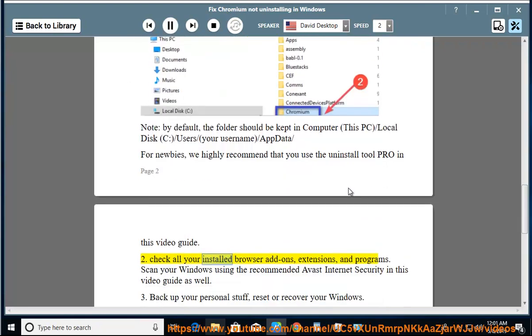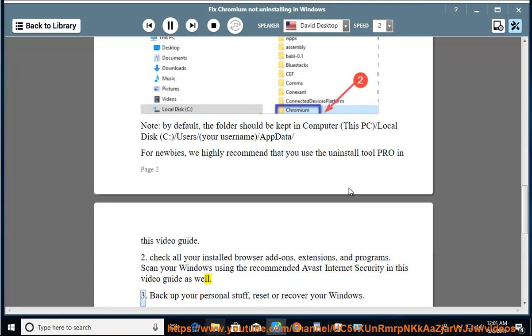Step 2: Check all your installed browser add-ons, extensions, and programs. Scan your Windows using the recommended Avast Internet Security, as shown in this video guide as well.